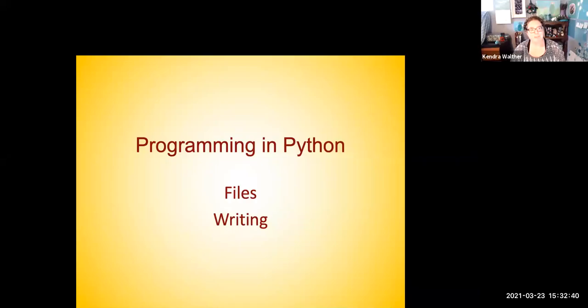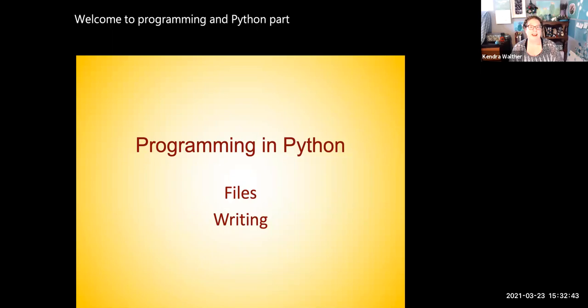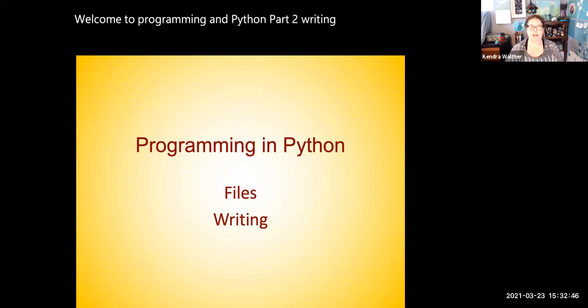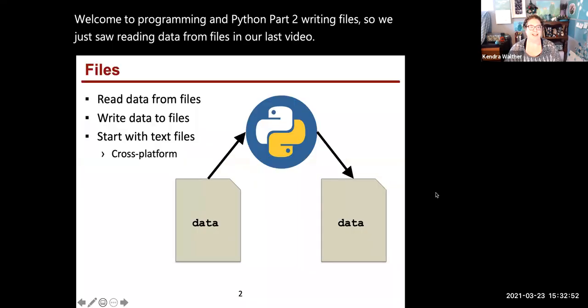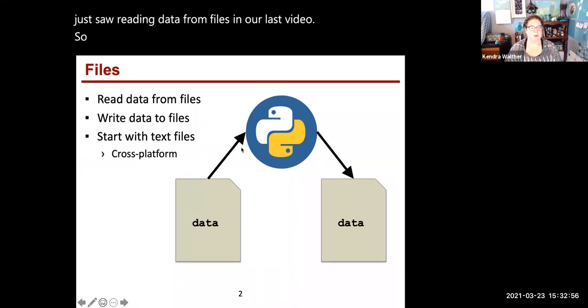Welcome to Programming in Python Part 2, Writing Files. So we just saw reading data from files in our last video. Data we read into our file program and our program did stuff.